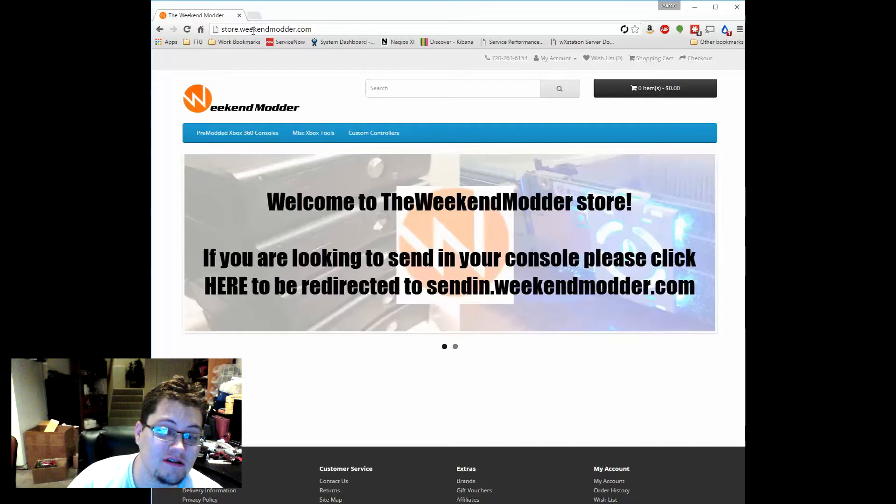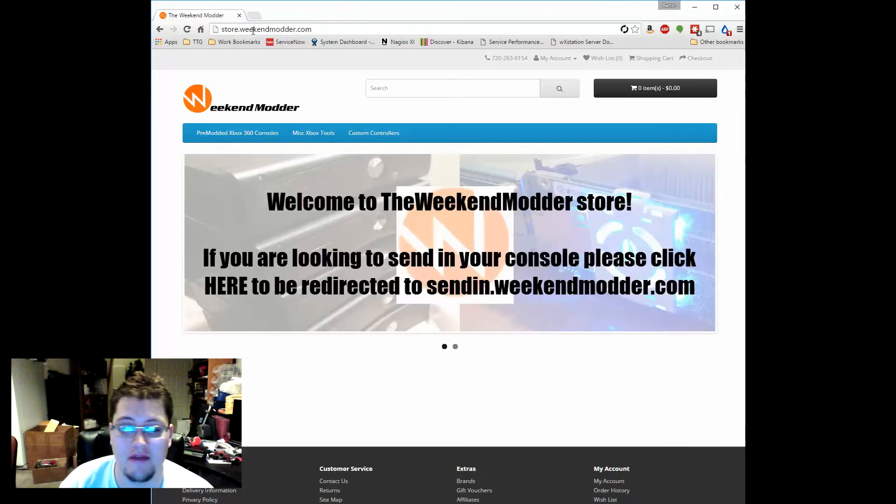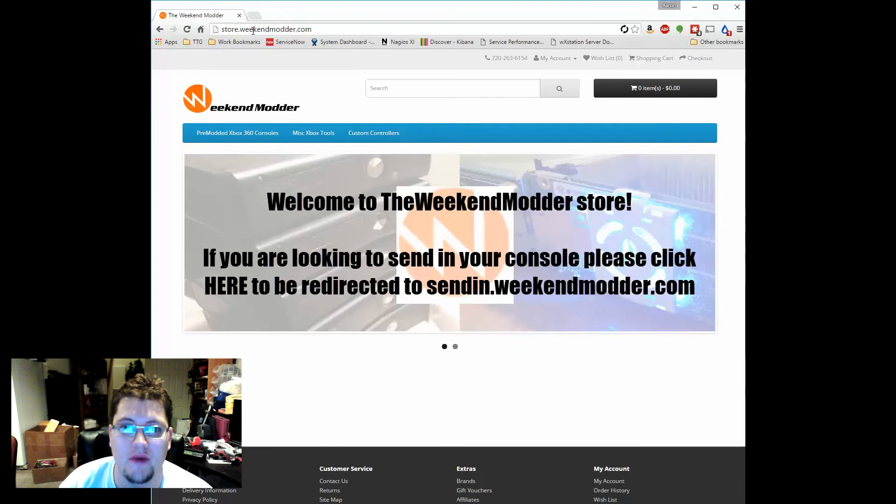All right guys, hi Weekend Modder here with a video update for some pretty significant changes to our website and store. What you can see in the background behind my image here is the new store.weekendmodder.com. I also want to comment this is kind of a big deal because this is the first time that I've ever spoken directly to a camera.